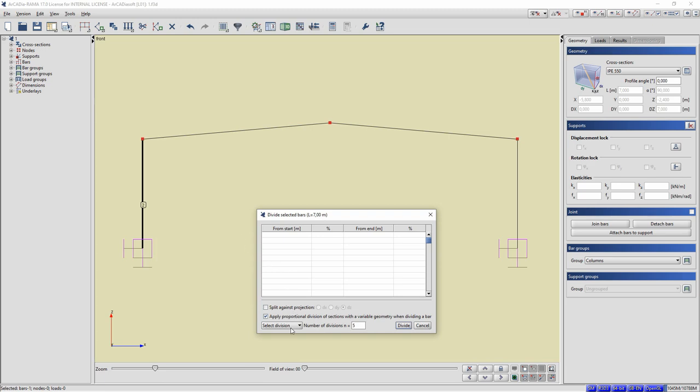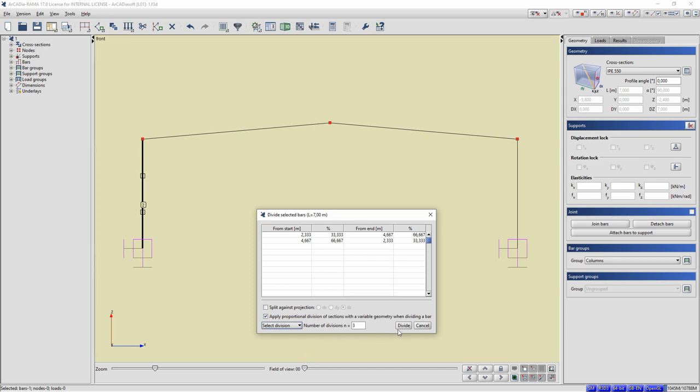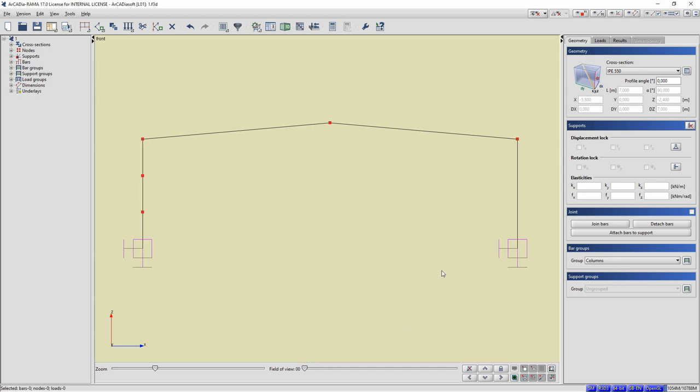The location of the new nodes can be given in the table or by selecting bar or division into equal sections. Let's choose a division into three equal sections. Click Split.